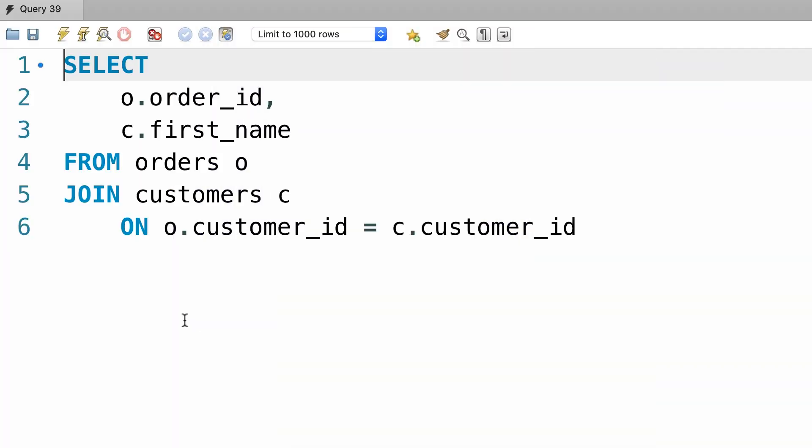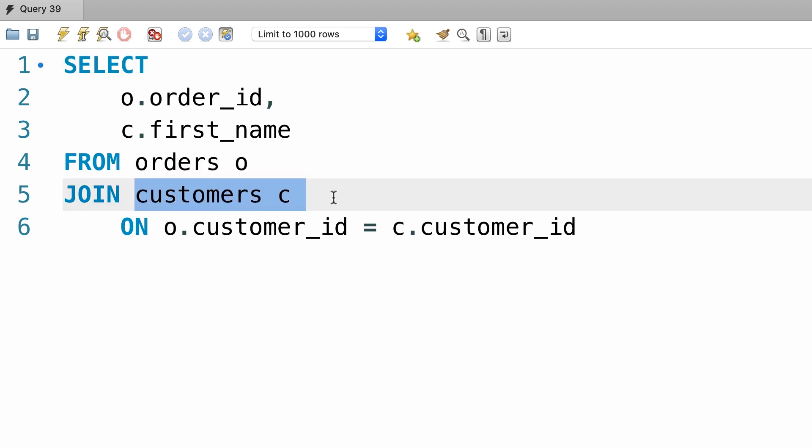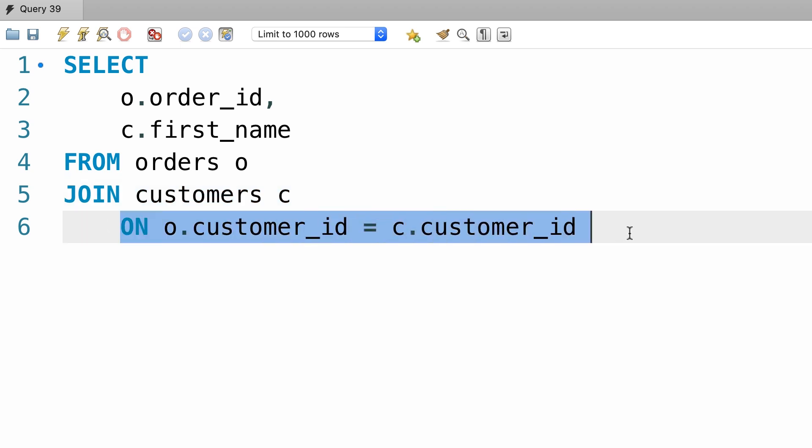Back to our SQL store database, here we have a simple query that joins the orders table with the customers table. And here's our join condition. You have seen several examples of this before.